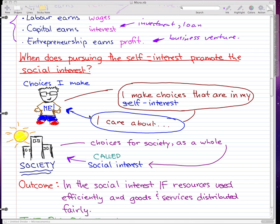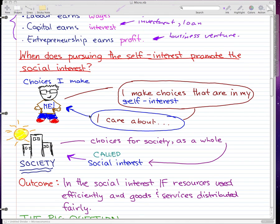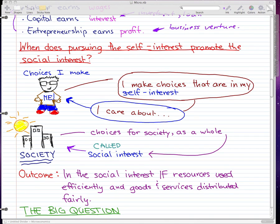Choices that are best for society as a whole are called social interests. As you can see in my drawing — I'm very artistic — the choices for society as a whole are called the social interests because it involves the entire society. An outcome is in the social interest if it uses resources efficiently and it distributes goods and services fairly.